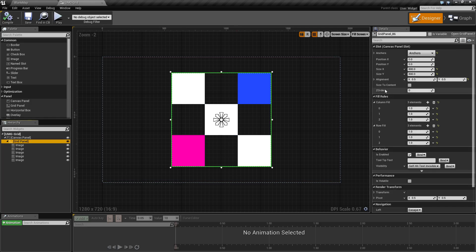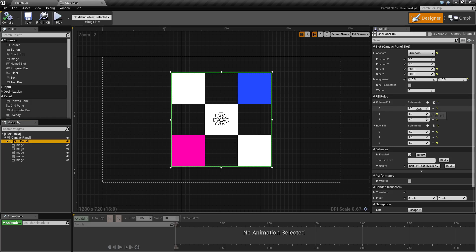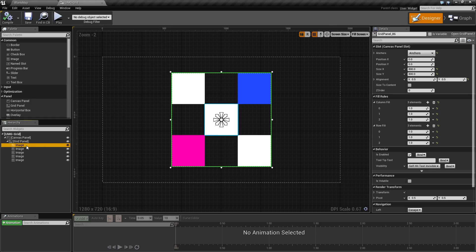The grid panel itself has only two values that you can change. The column fill, which is a ratio of how much each column will fill out of a total, and the row fill, which is the same for the rows.